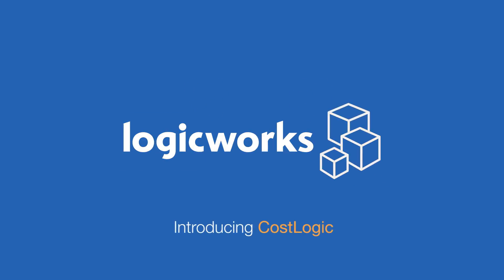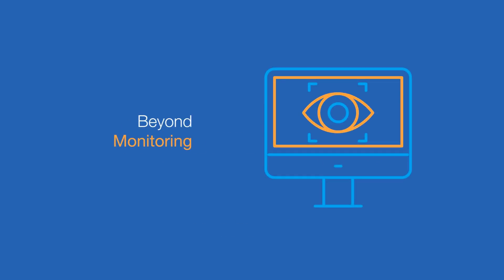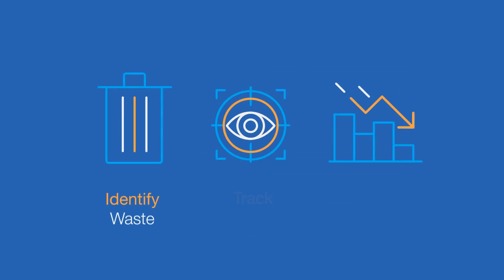LogicWorks' CostLogic service can help. CostLogic goes beyond monitoring to proactively identify waste, track usage, and reduce costs.